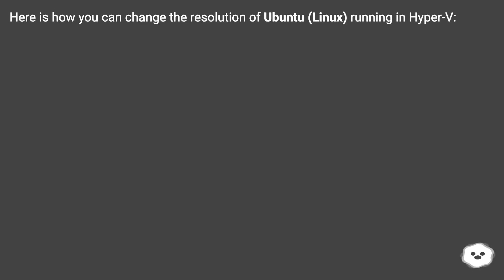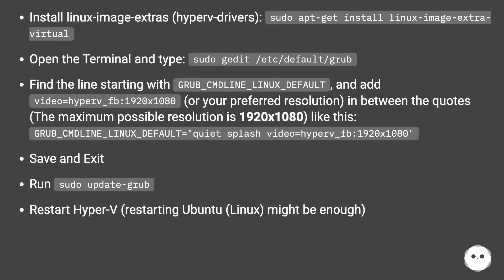Here is how you can change the resolution of Ubuntu Linux running in Hyper-V. Install Linux Image Extras (Hyper-V drivers): sudo apt-get install linux-image-extra-virtual.